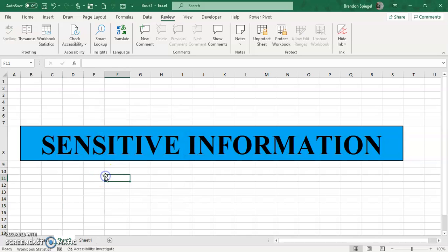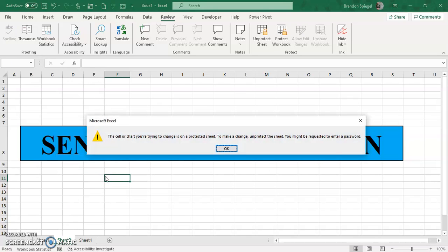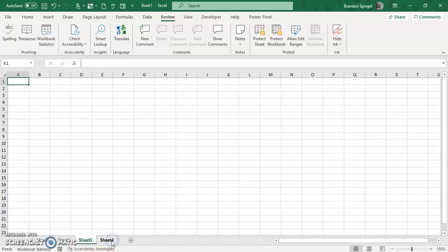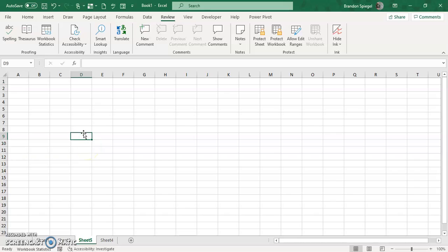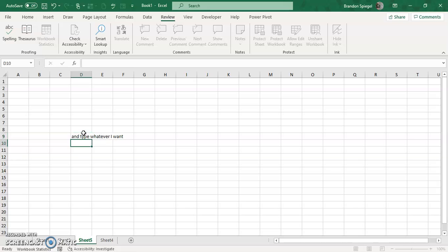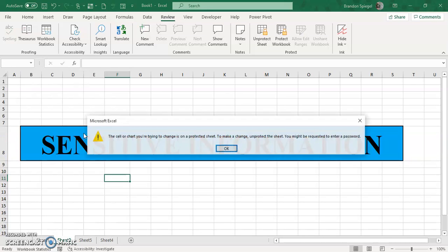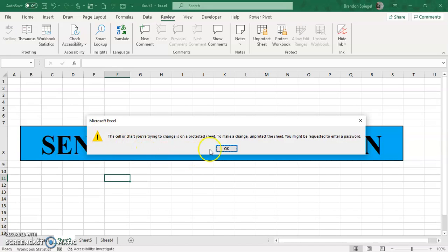Then now, whenever I try to type in something, I get this pop-up that says the cell or chart you're trying to change is part of the protected sheet. But now because I only protected the individual worksheet, I can go to another worksheet and type whatever I want. Nothing will be impacted. Find the sheet example and type whatever I want, I get this pop-up message.